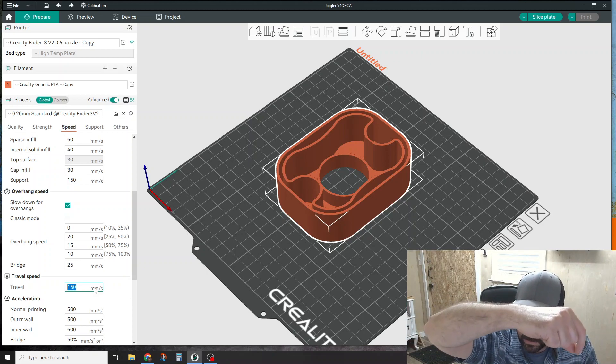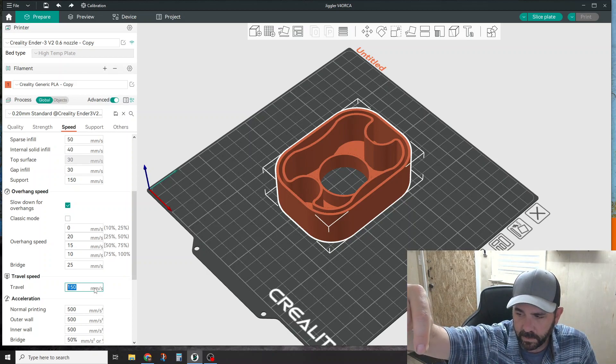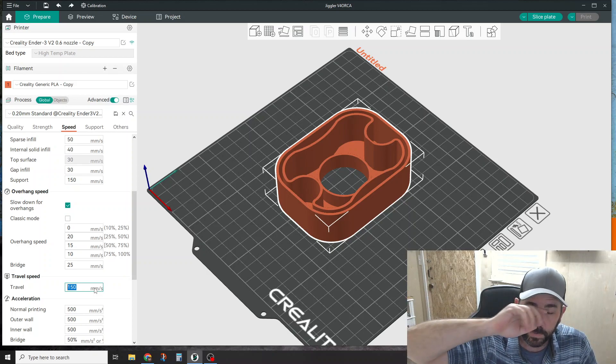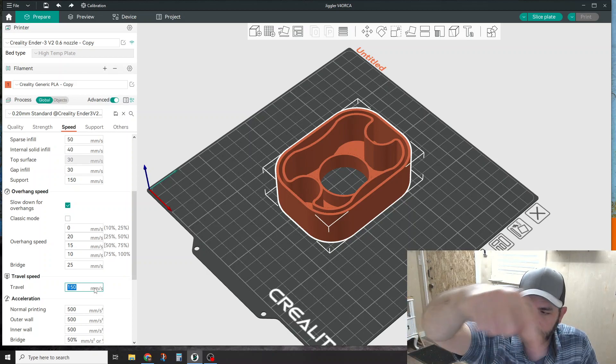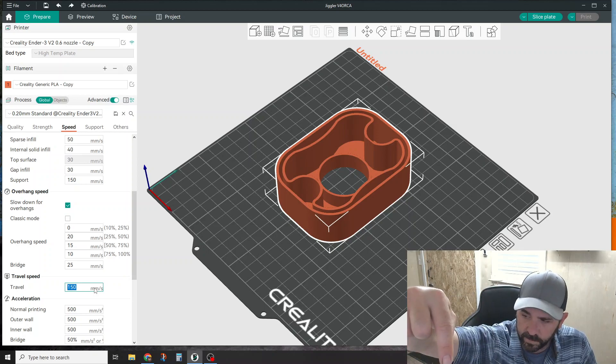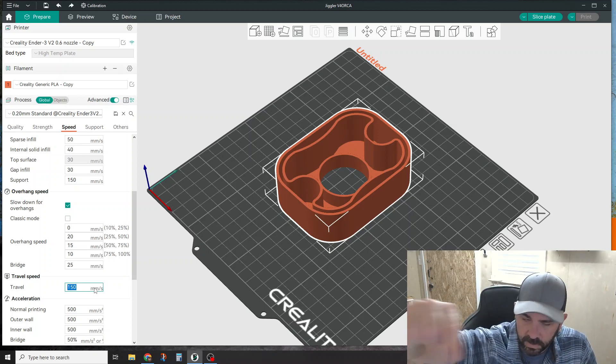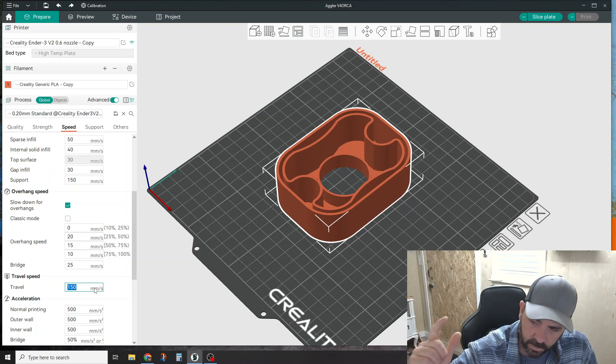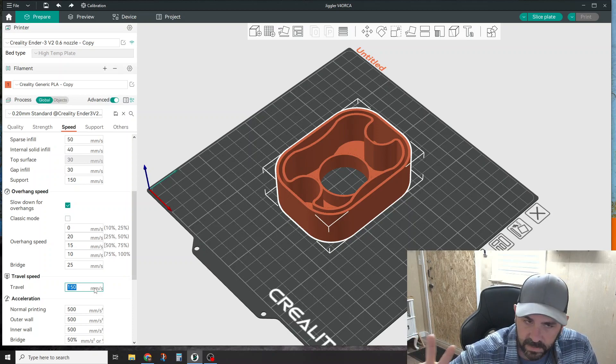If you have your print head moving around slowly, you're basically just drawing a piece of filament across, almost bridging a piece of filament across that hole. You want it to stop and shoot over to the next spot. The faster it shoots over, the less stringing you'll have.